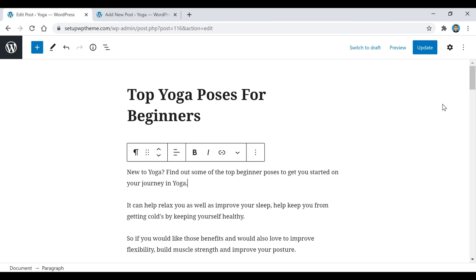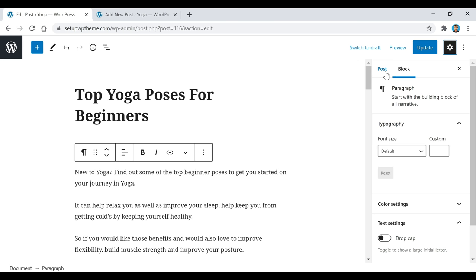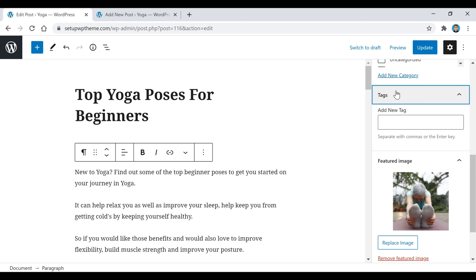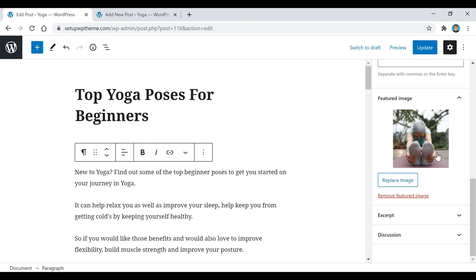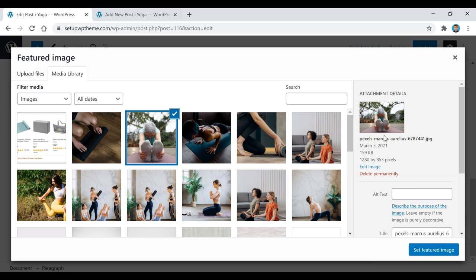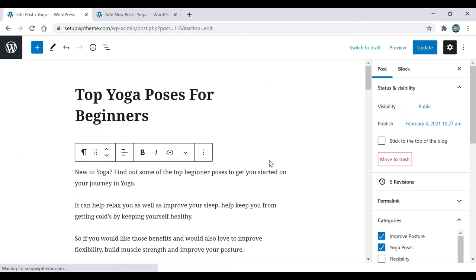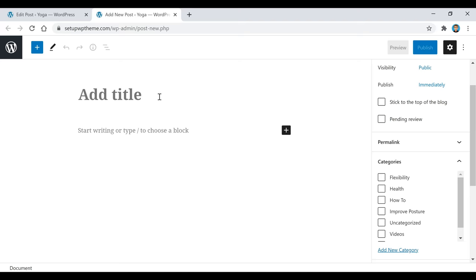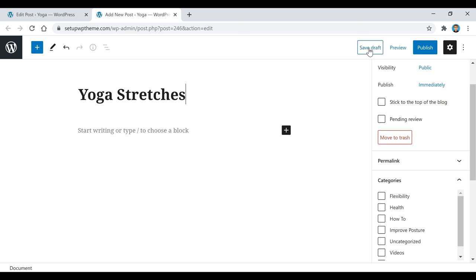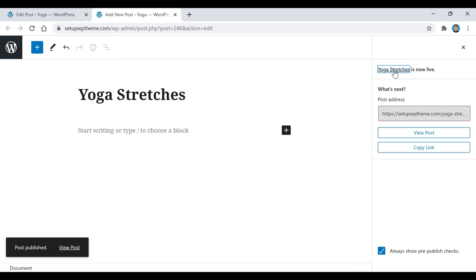If the sidebar disappears, click Settings to bring it back. Under the Post settings you'll find Tags — for example, 'top yoga poses for beginners' — to help Google understand what the post is about. There's also a Featured Image section where you can upload or select from media. When you're ready to publish, click Publish twice to confirm. If you're not ready, click Save Draft to save and come back later.